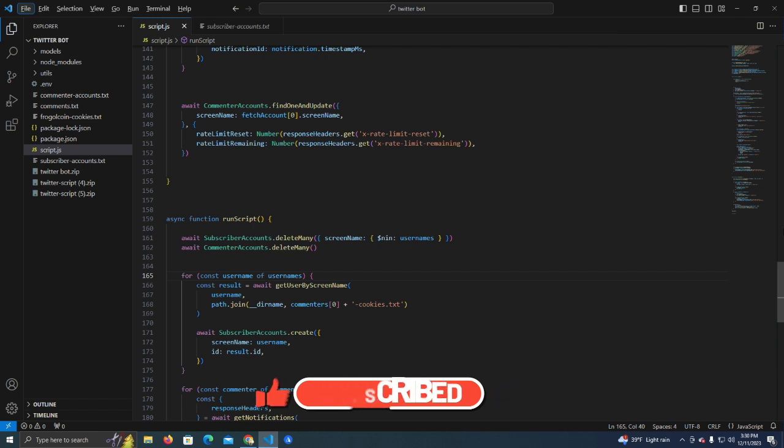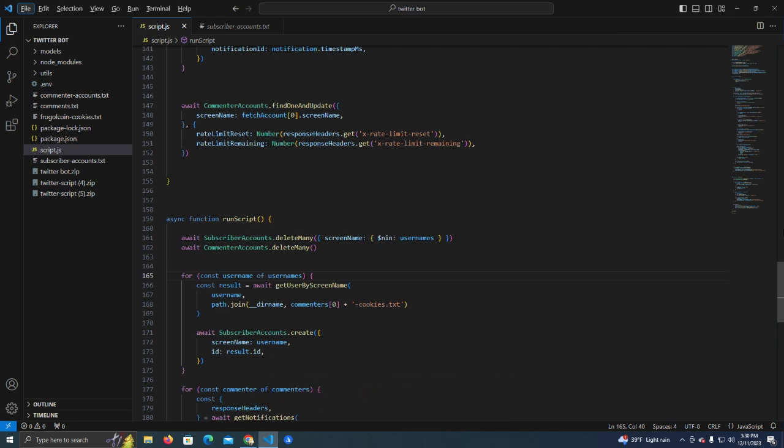That is possible with this script and I'm going to show you how to set this up and how it works. We're going to test it in a bit so make sure to watch till the end and see how amazing this is.